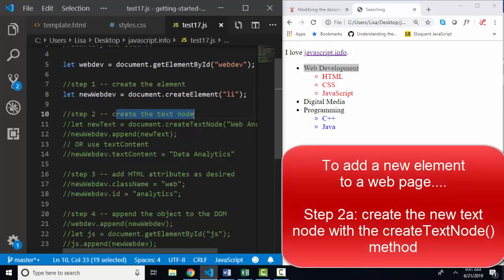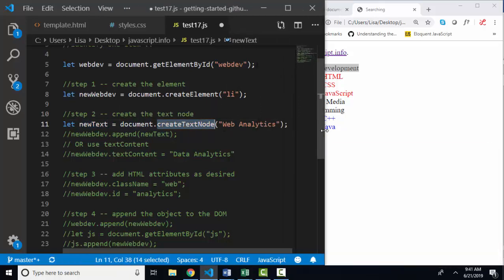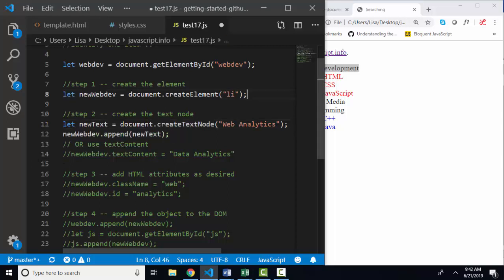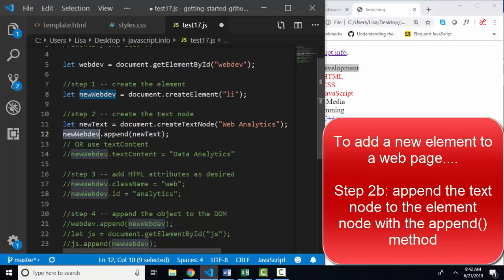Step two is to create a text node, which will be the text inside the element. I'm going to declare a new variable called new text and assign it to document.createTextNode. The argument inside the text node is whatever text you want to go inside the element. Here are two new methods that are very valuable and very common. At this point, I've got an element node and a text node in my JavaScript environment, but they are not connected. So the next step is to take that variable, that new element, and use the append method to append whatever text node you've created.